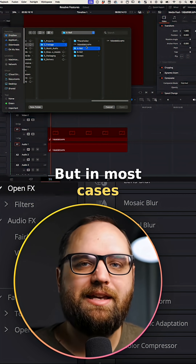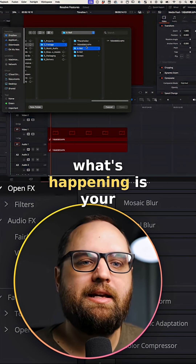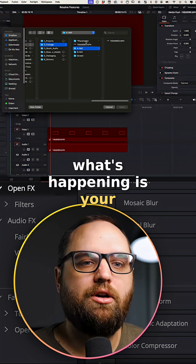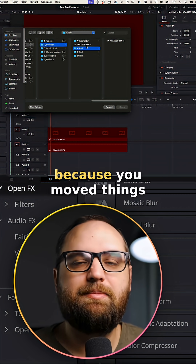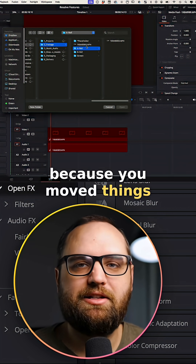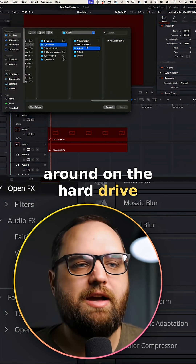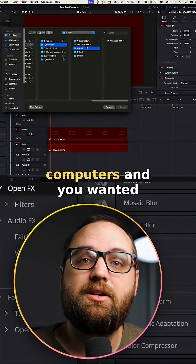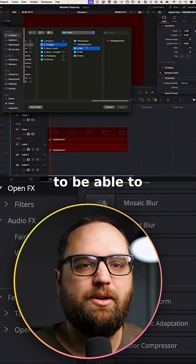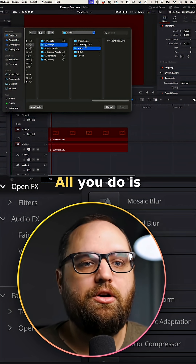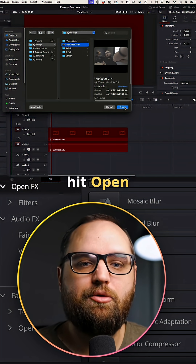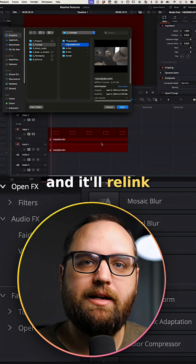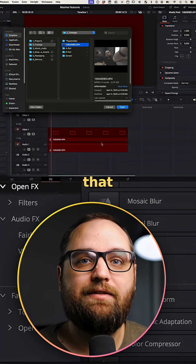But in most cases, what's happening is your footage is just mislinked because you moved things around on the hard drive, or maybe you swapped computers and you want to relink things. All you do is select it, hit Open, and it'll relink that file.